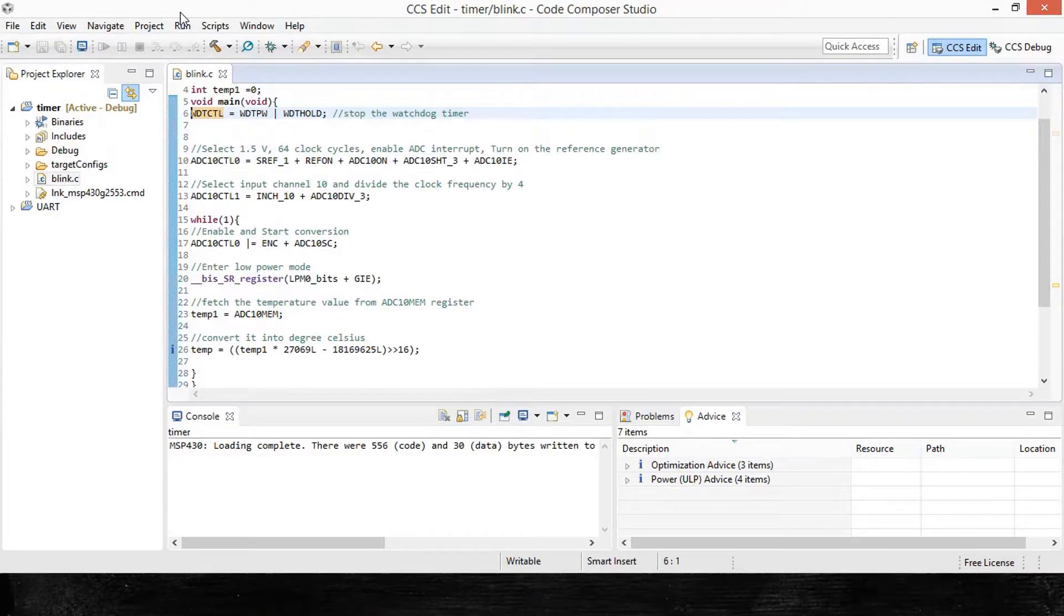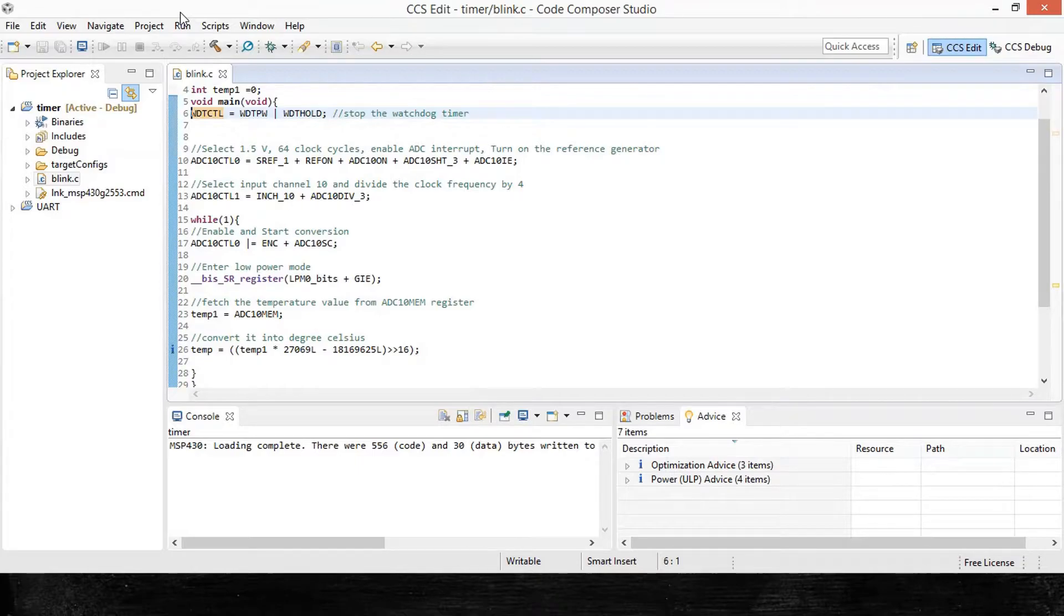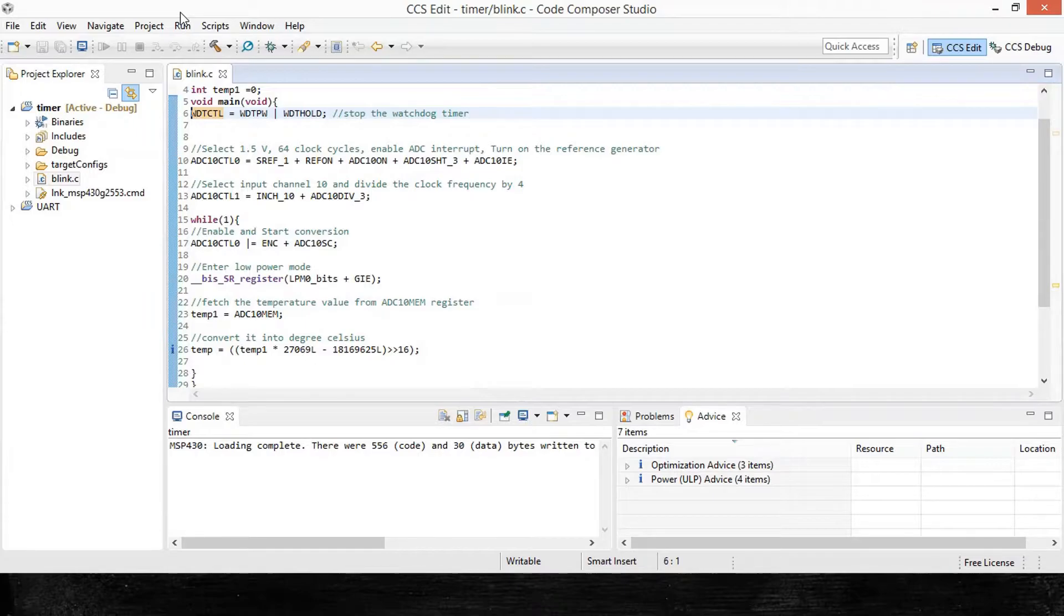Now for demonstration purpose, I have written a code for internal temperature sensor. Basically the temperature value is updated continuously by invoking the ADC ISR continuously. It's a very simple piece of code. The idea is to see the value of temperature in graph format. So let's have a look at the steps that are required for this.